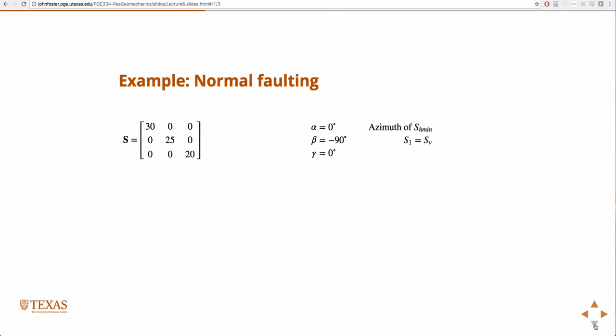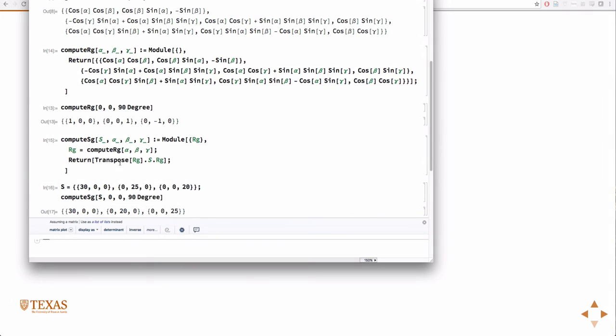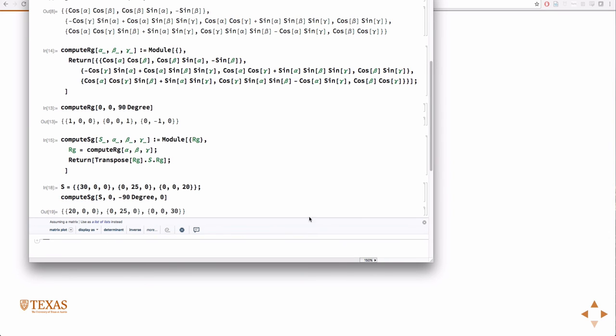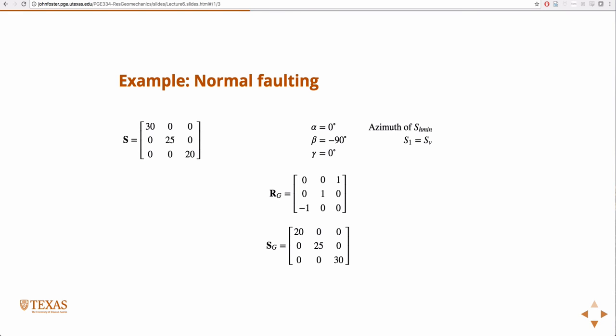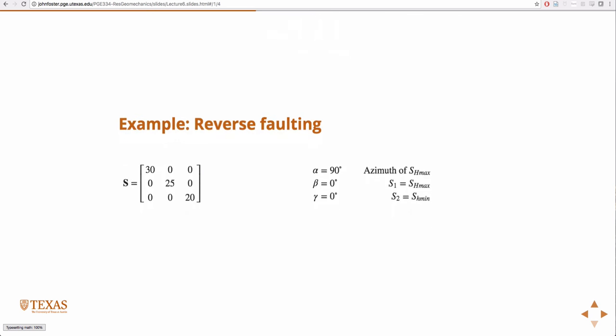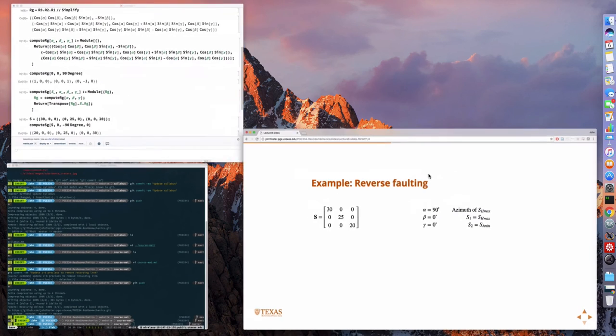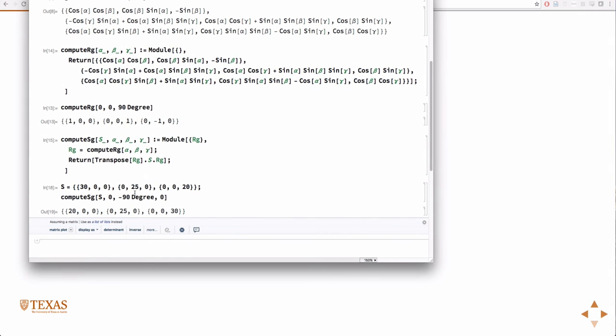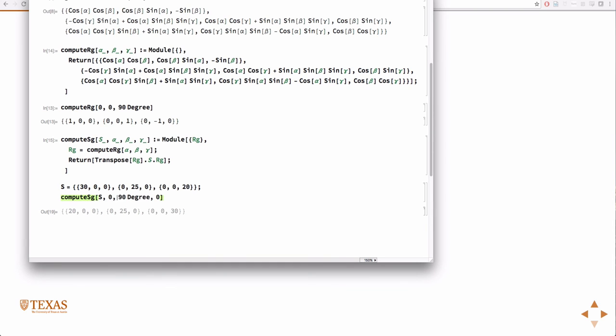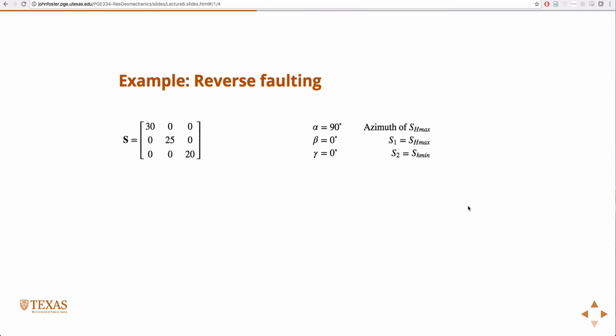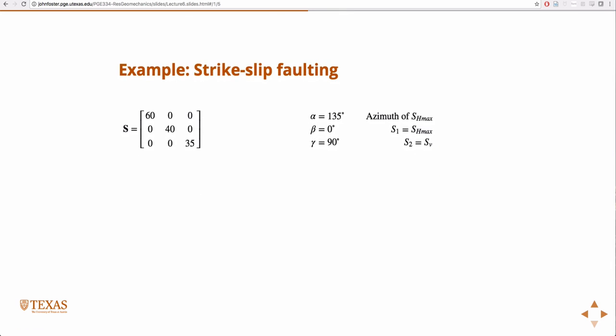Yeah, so we did this one, 30, 25, 20. So it's just minus, the only difference here is minus 90 on the angles. So I'm just gonna change this to minus 90. And you get this 20, 25, 30. So, 90, 0, 0, 25, 30, 20. That's right.